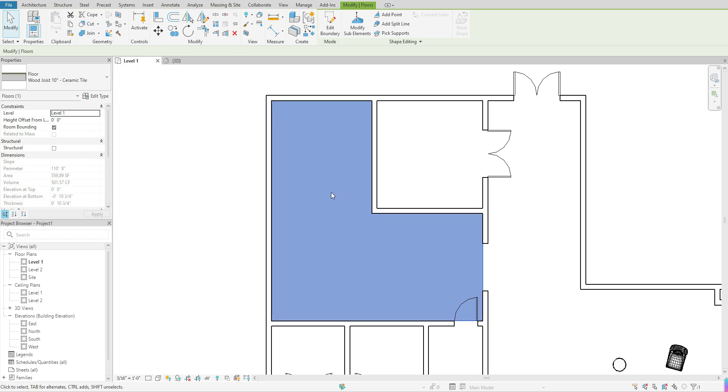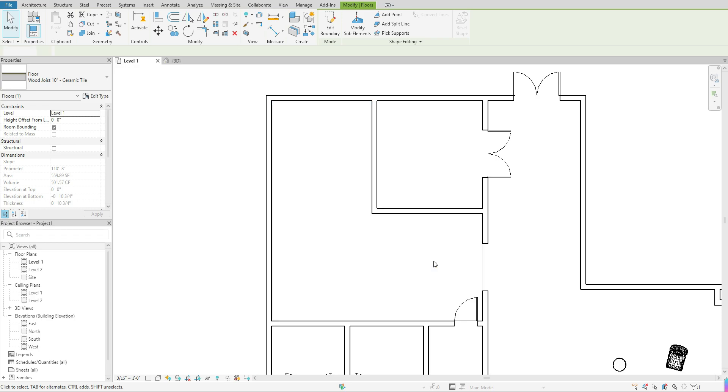That floor is in there and depending on what graphics have been applied to it, sometimes you have a pattern that appears. And sometimes if you have not assigned a pattern to your material for this floor, then it won't show up. But that flooring is there.